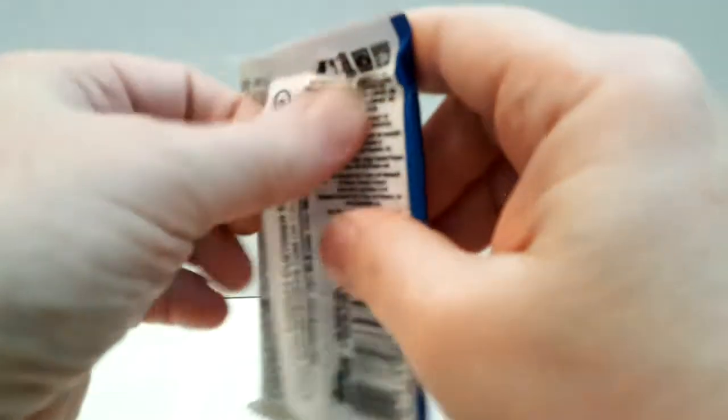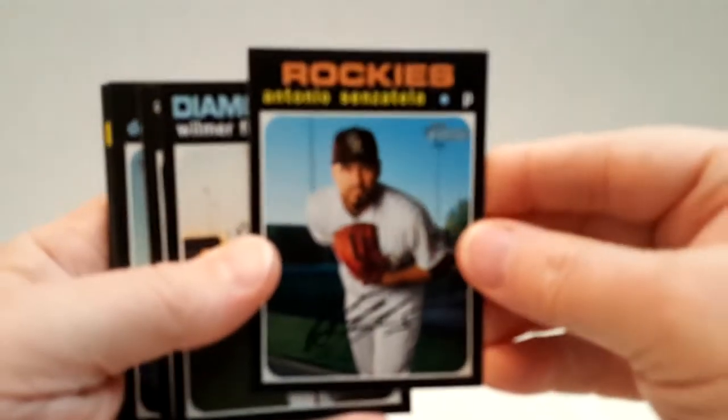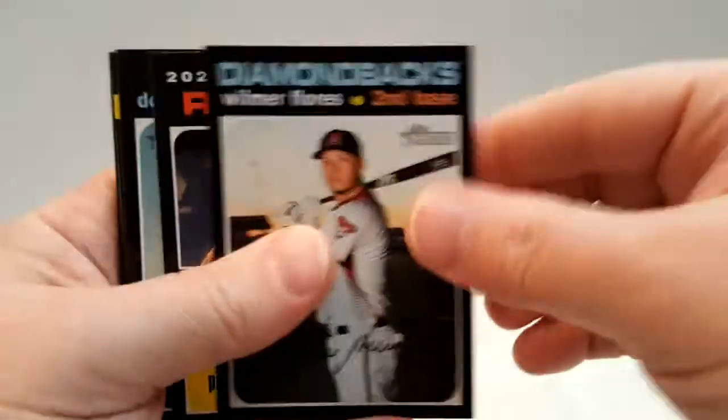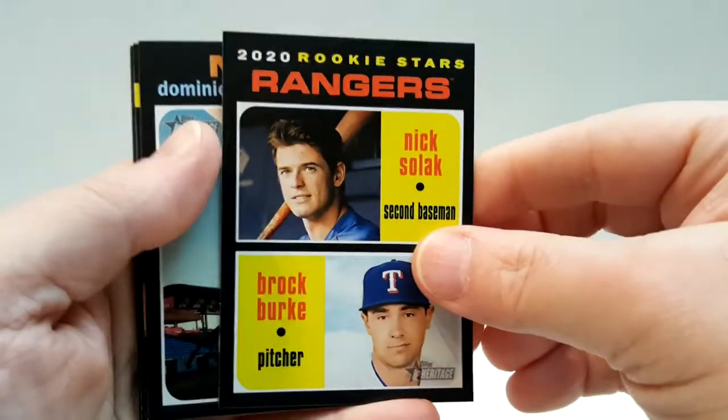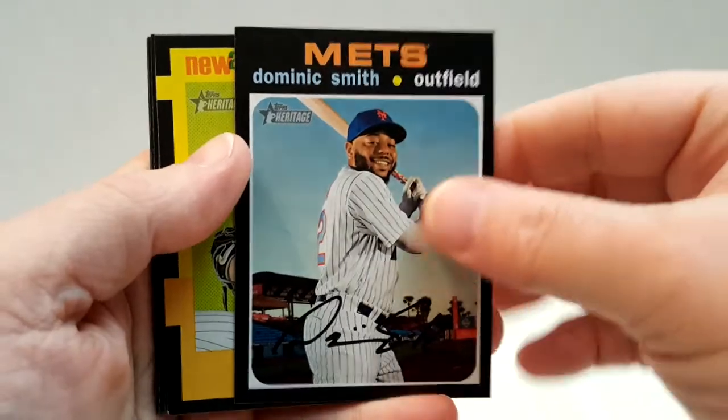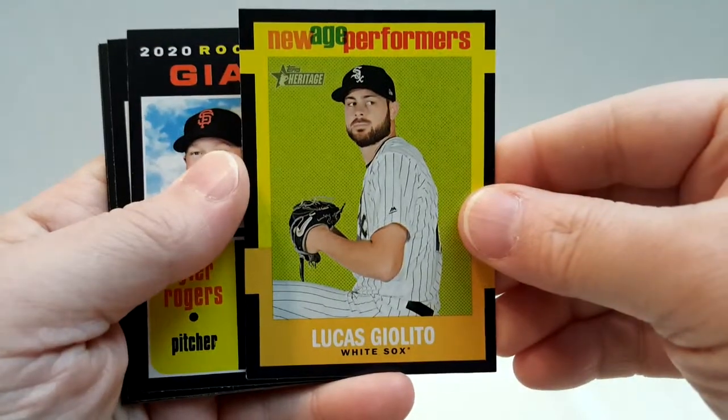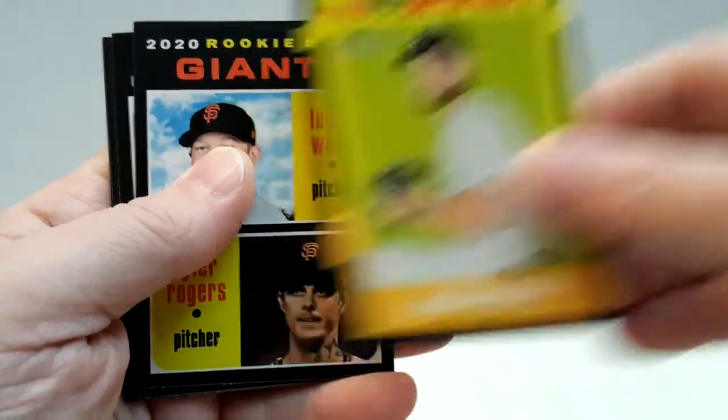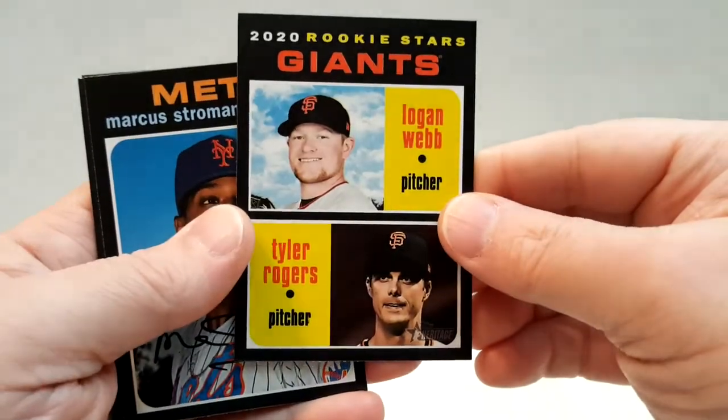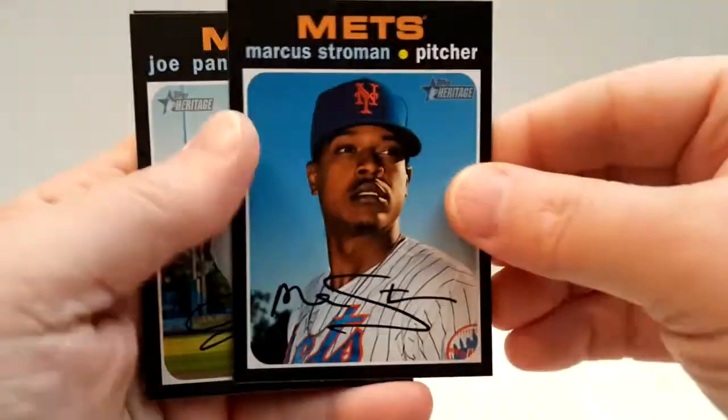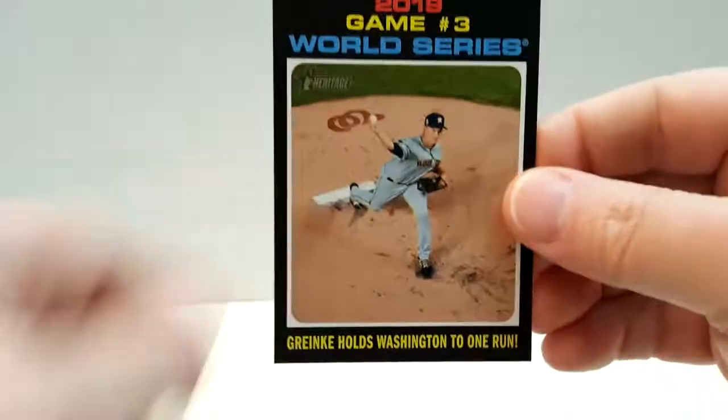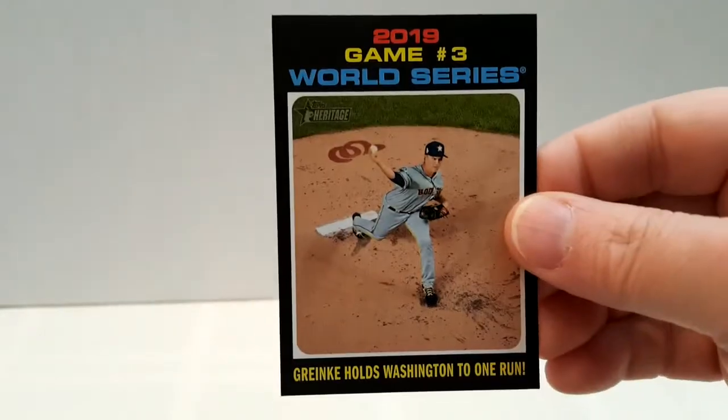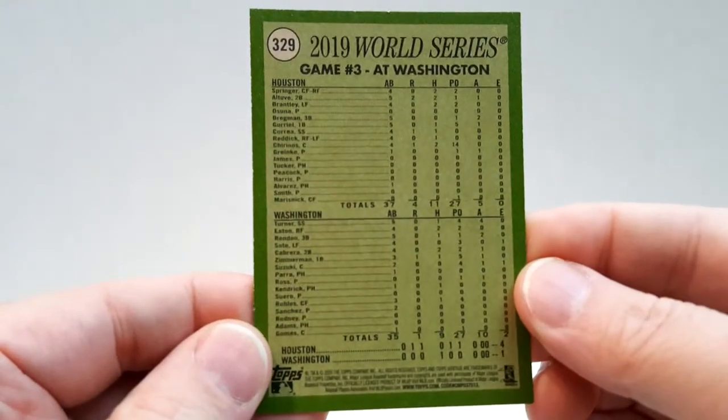So we should get two, maybe three short prints out of this blaster. Sensatela, Flores, Rangers rookie, Dom Smith, New Age Performer Giolito. Rookie Stars Logan Webb, Rodgers, Strowman again, Joe Panik. World Series game three - like this, this shows the whole box score of the game in the back. That's kind of neat.